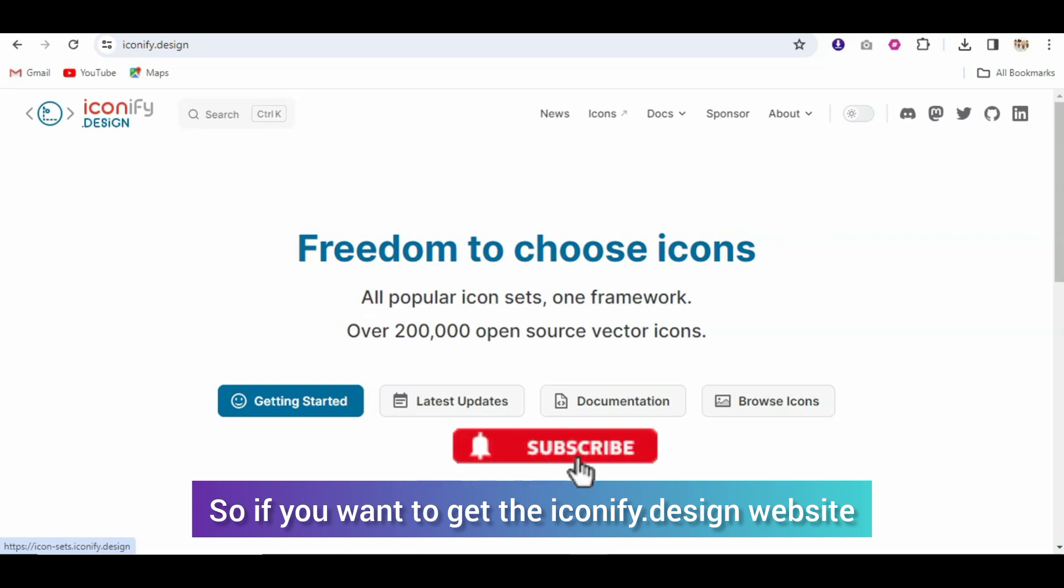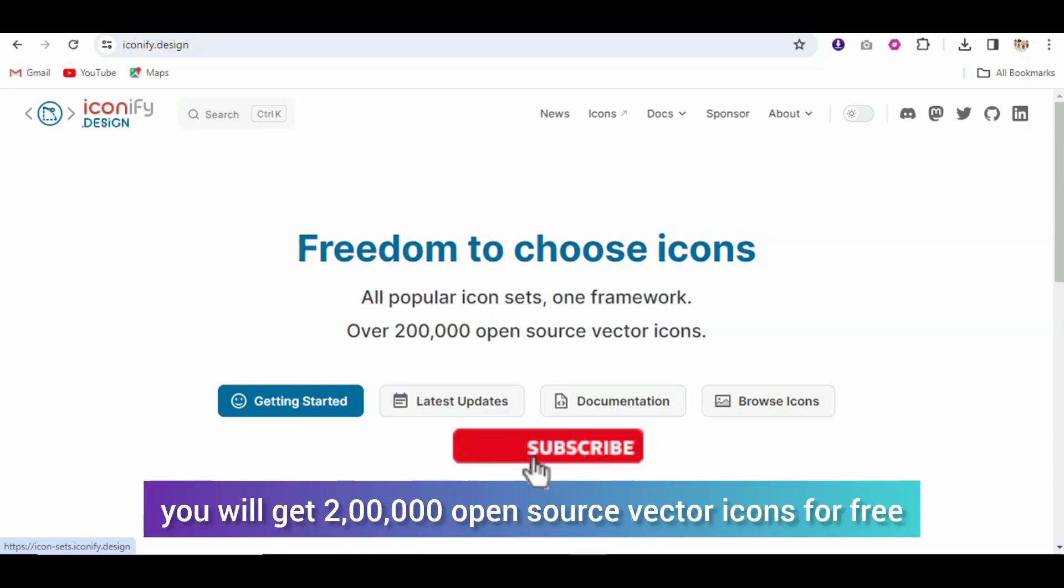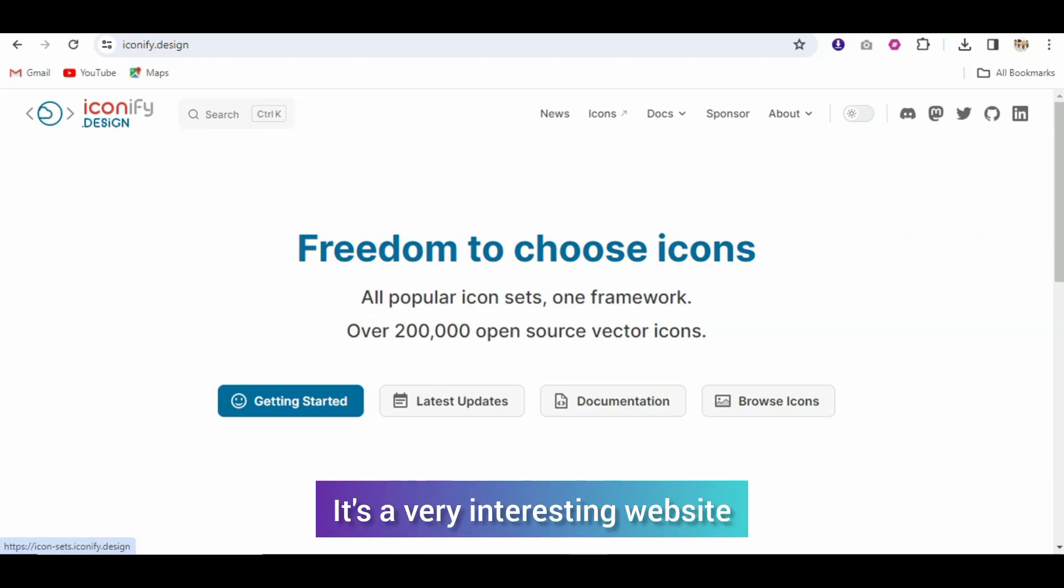iconify.design and this website will be like open source vector icon. It's free. It's very interesting website.